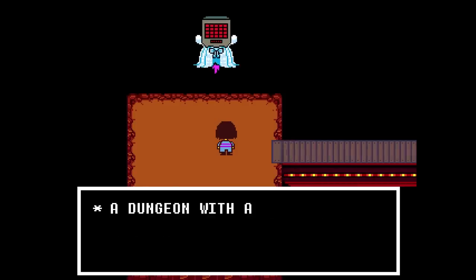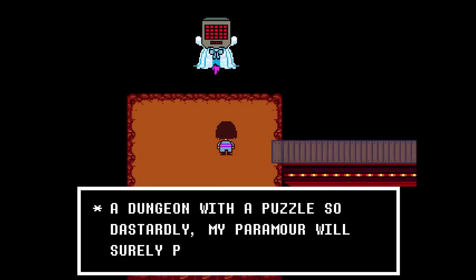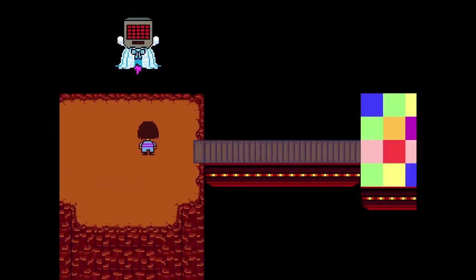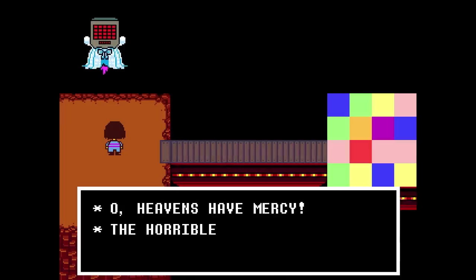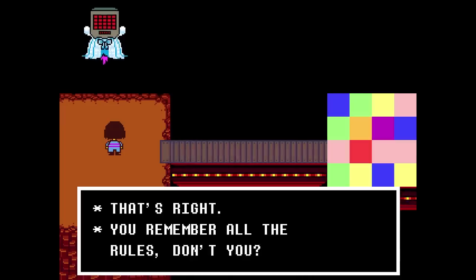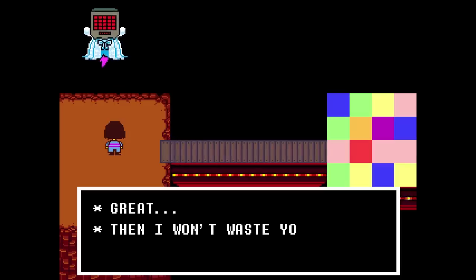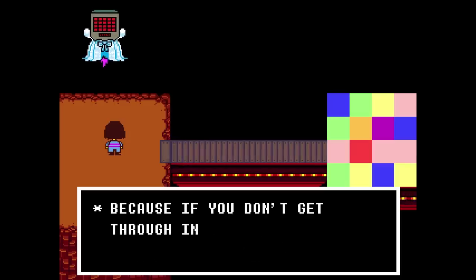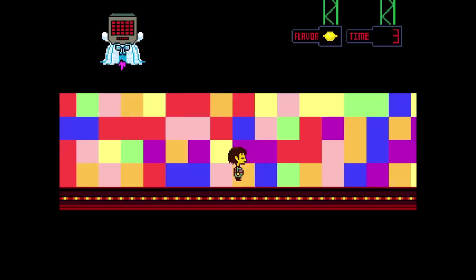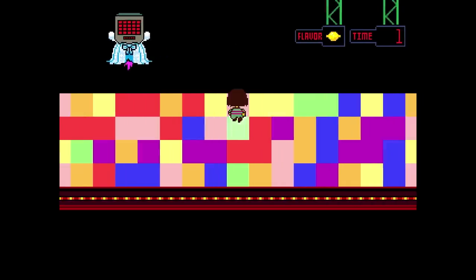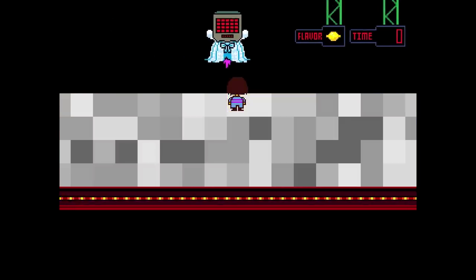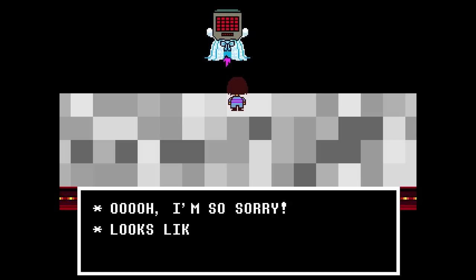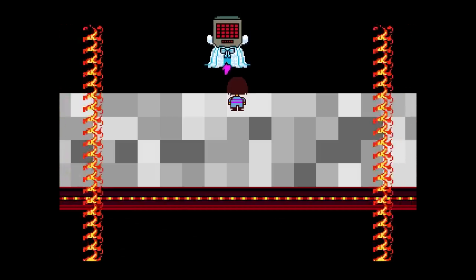About three hours later, the game answers a lot of those questions by presenting you with an actual tile puzzle. Oh shit. It also doesn't repeat any of the rules. Oh fuck. It even gives you a time limit. When the timer expires, there's an intervention, and then the game proceeds like normal. So, yet again, the puzzle was just a gag, and not something you were meant to solve.